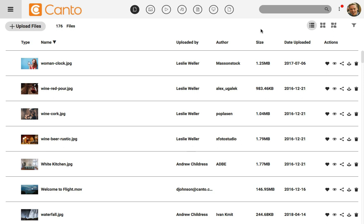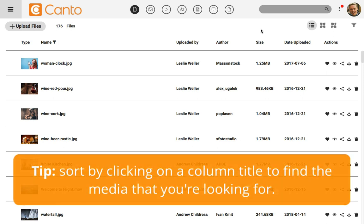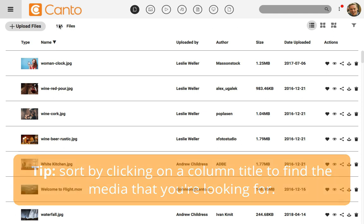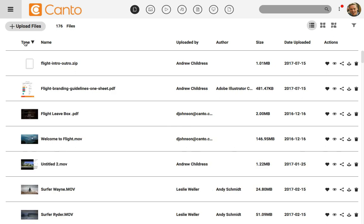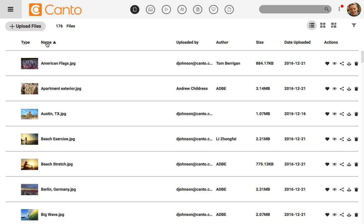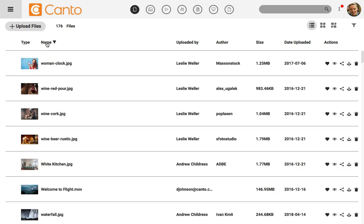To find the files that we're looking for, it might help us to sort this list. The great thing about this view is that we can simply click on a column header to sort it. If I click on type, for example, Kanto sorts all of the images to the top. I could click it again to reverse sort the files and put other files at the top, such as documents and PDFs. This is how all of these columns work. I could click on the name instead to sort files alphabetically, or click it a second time to reverse sort it alphabetically.